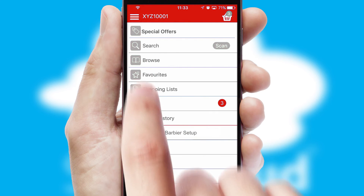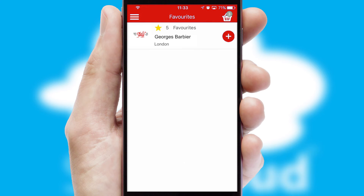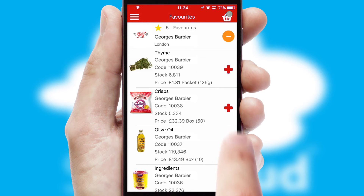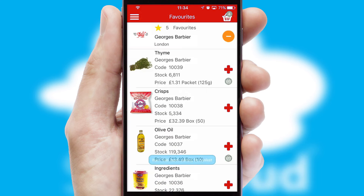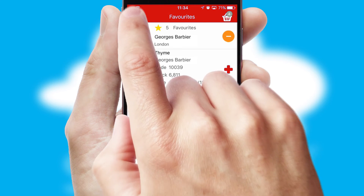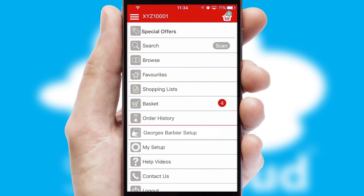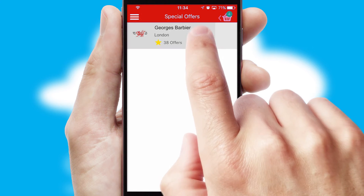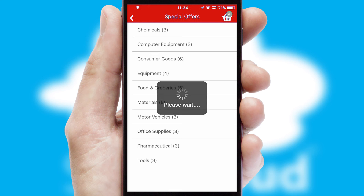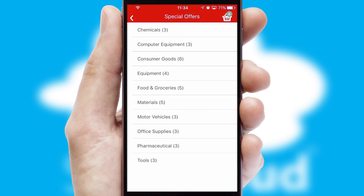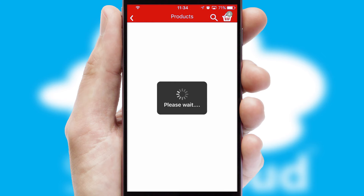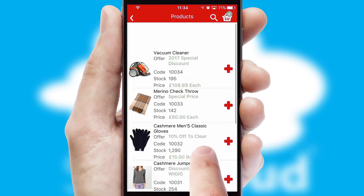Re-ordering regular items is quick and simple as you can maintain your own list of favorite products. Creating customized special offers is another feature of the application which can be set up and tailored for individual customers. SwiftCloud has some very powerful promotional features such as multi-buy and price promotions.